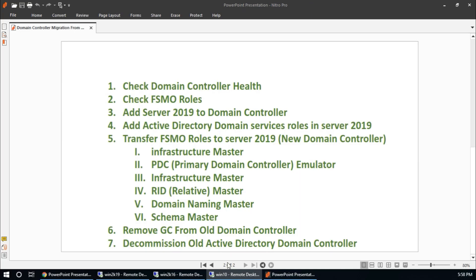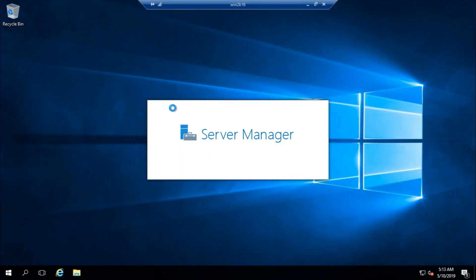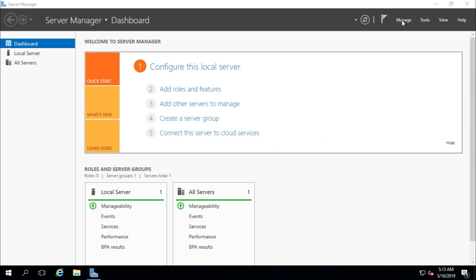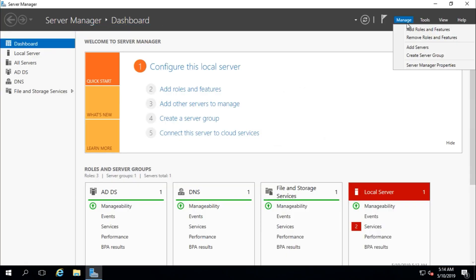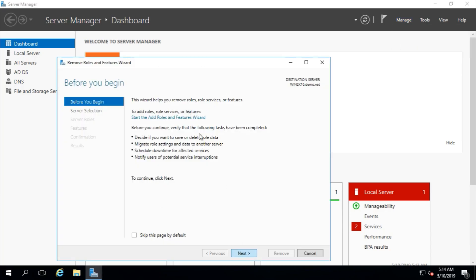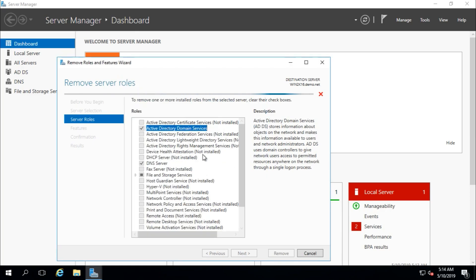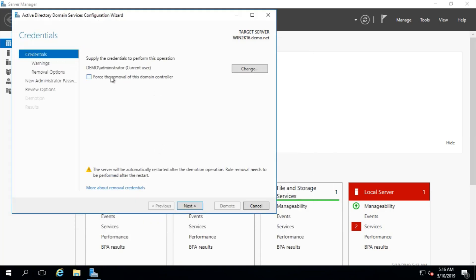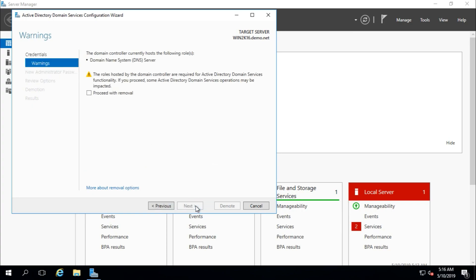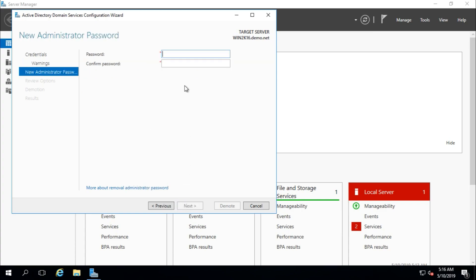We now need to decommission and demote the old Active Directory domain controller. Go to Manage, Remove Roles and Features, select the server, and choose to remove Active Directory Domain Services using force removal. Proceed through the wizard and provide a new local password for the machine, since it will no longer be a domain controller.